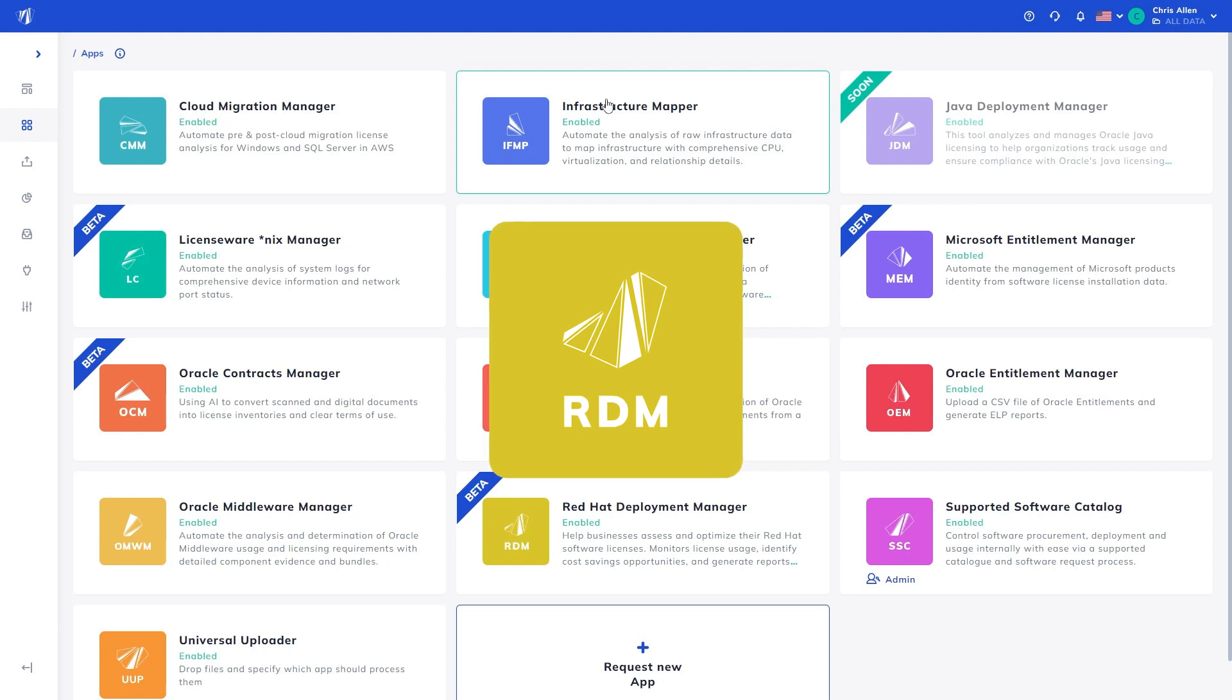This subscription provides its subscribers with access to updates, patches, support services, and more.